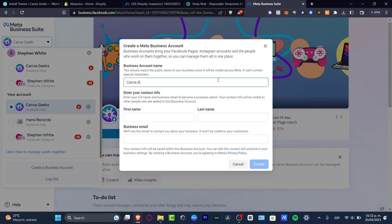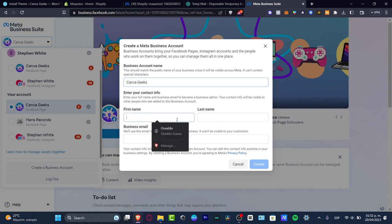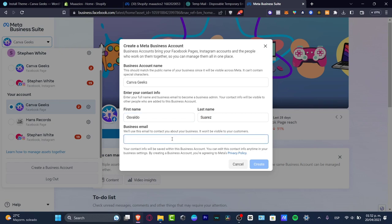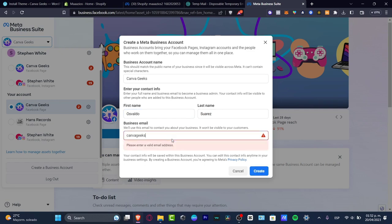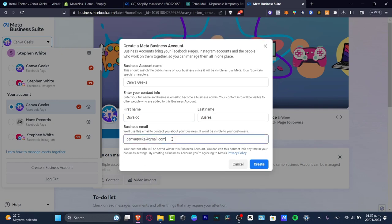Here I want to type in the name of my business account, and then enter your contact information. You don't have to worry — your full name and business email as a business administrator are going to be visible only to people inside the business account. I'm going to type 'Canva Geeks' for example — this is for an actual client. I'm going to hit 'Create.'